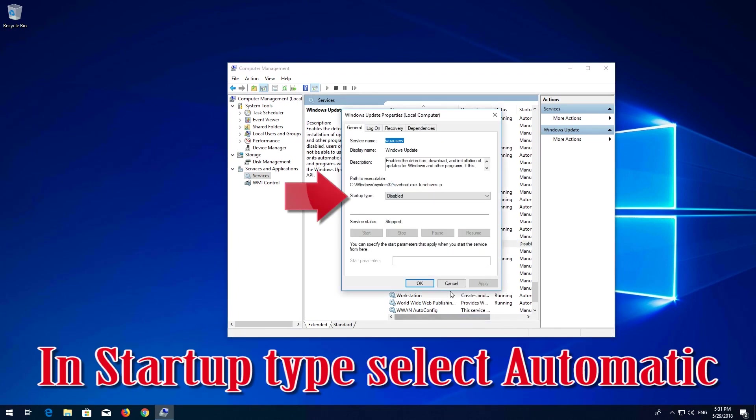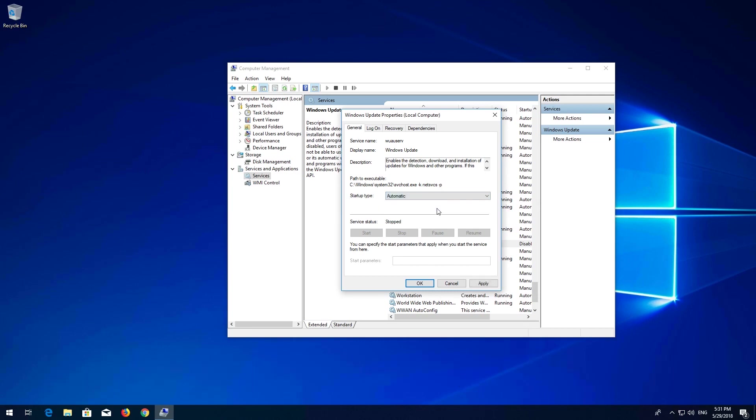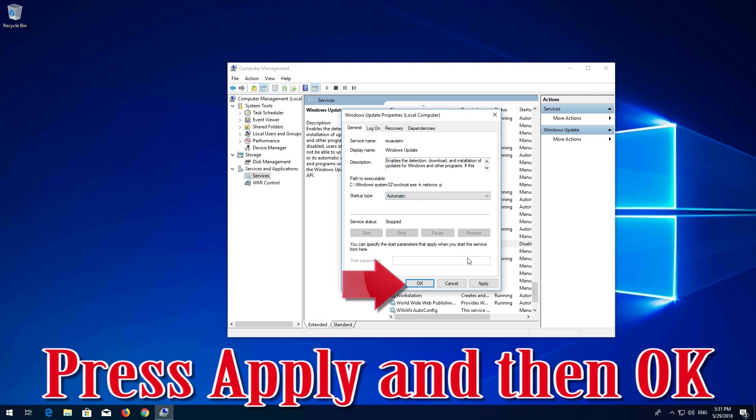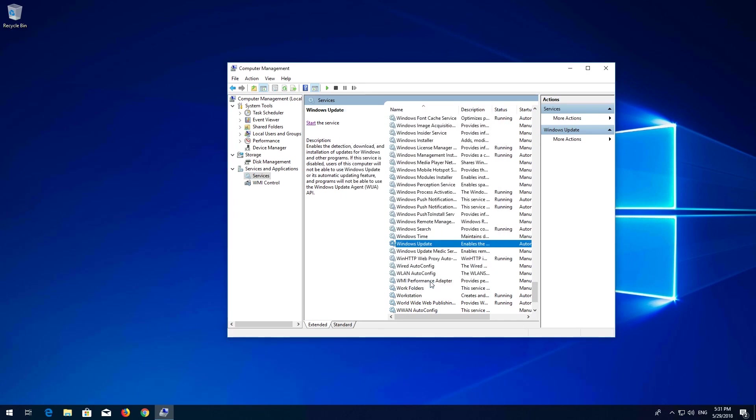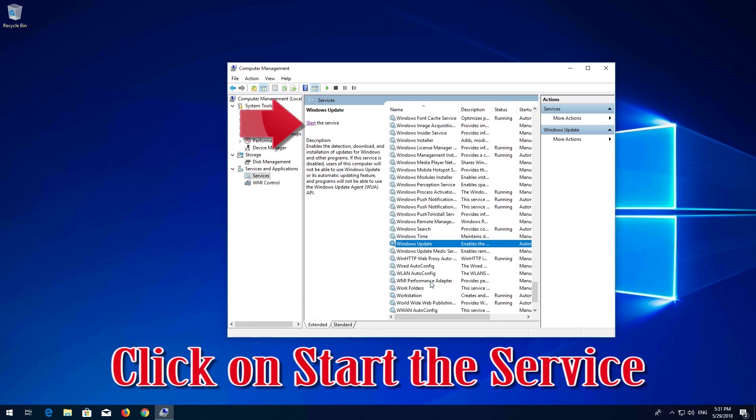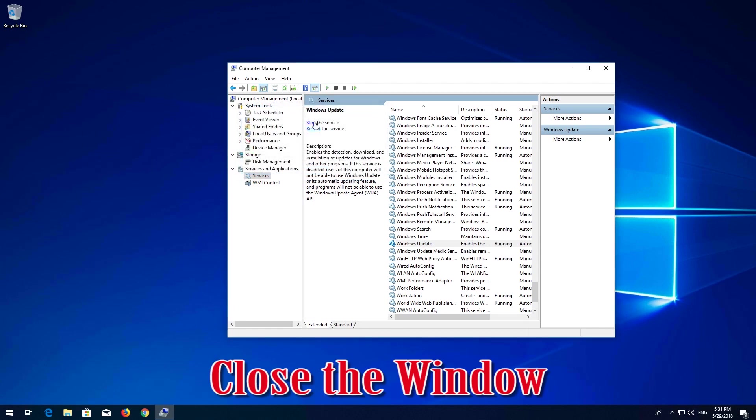In Startup Type, select Automatic. Press Apply and then OK. Click on Start the Service. Close the windows.